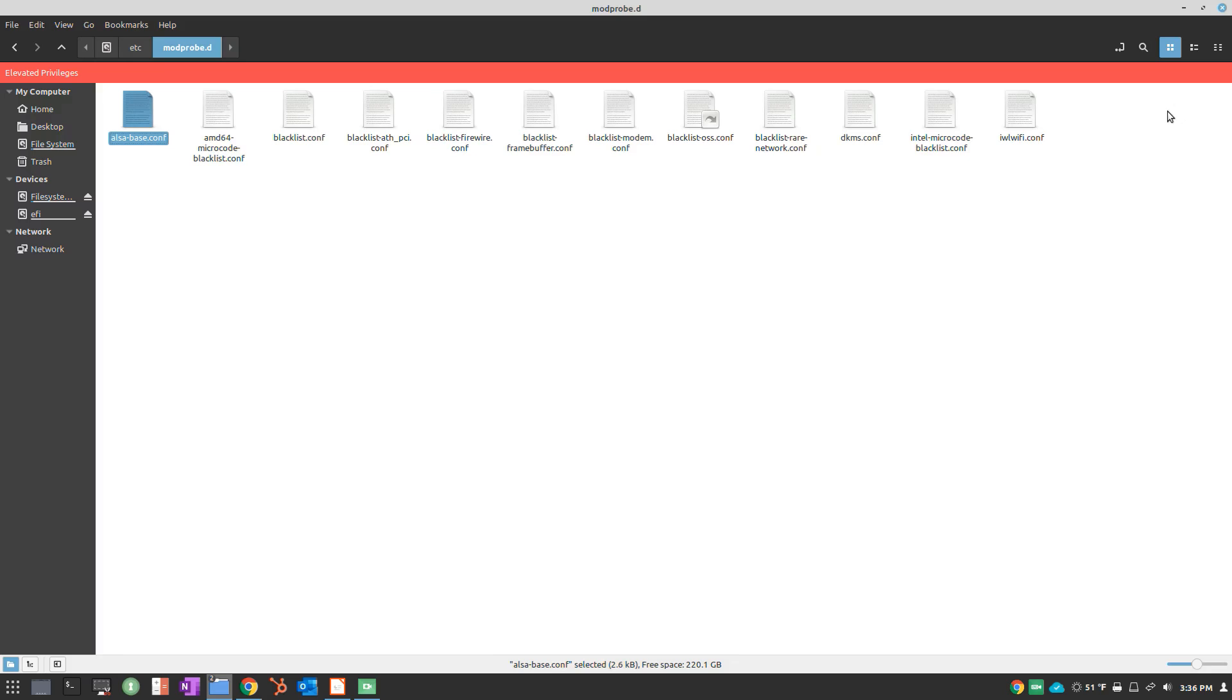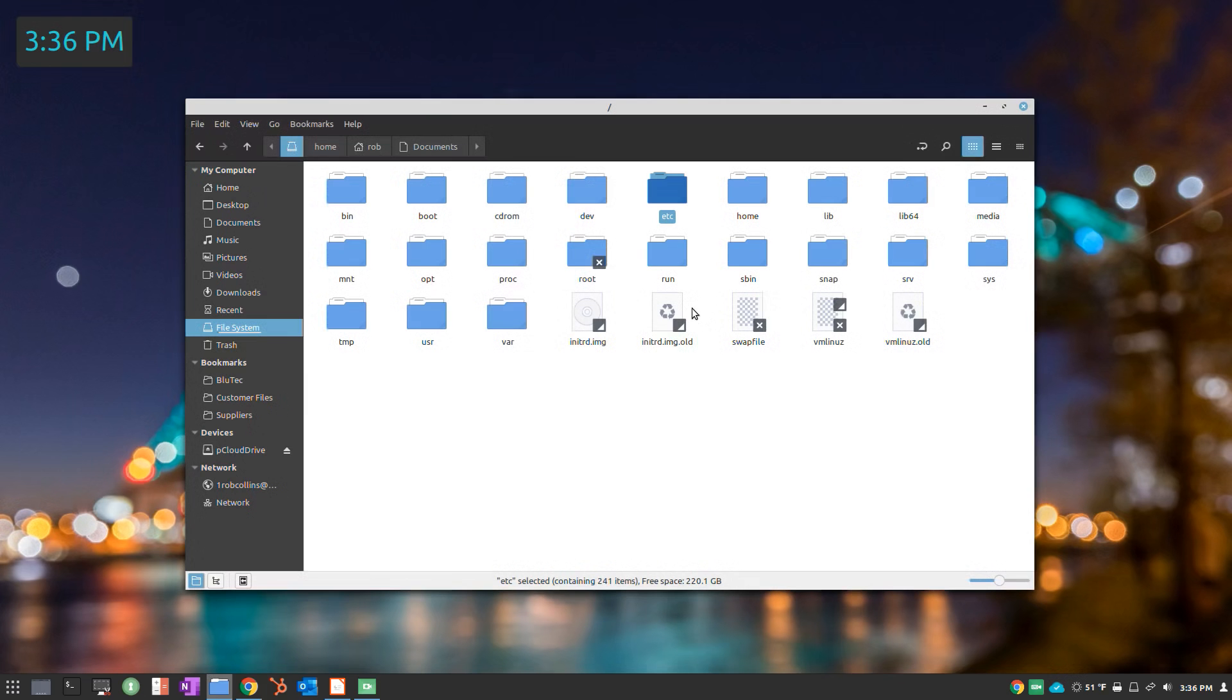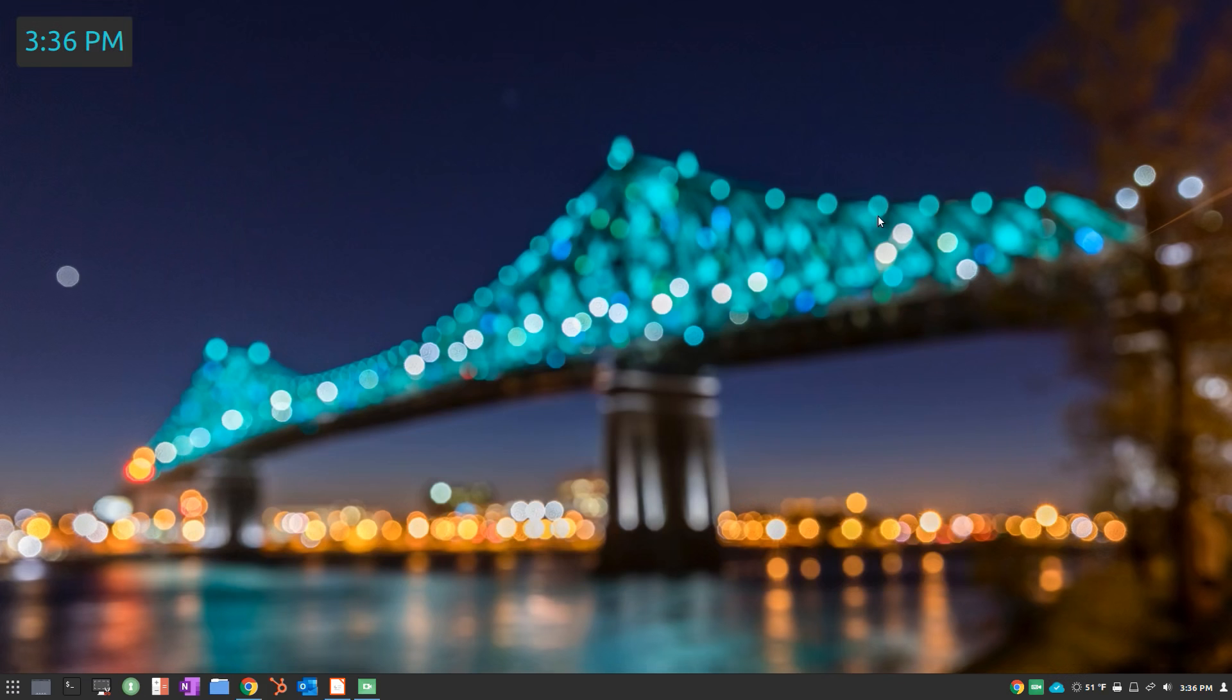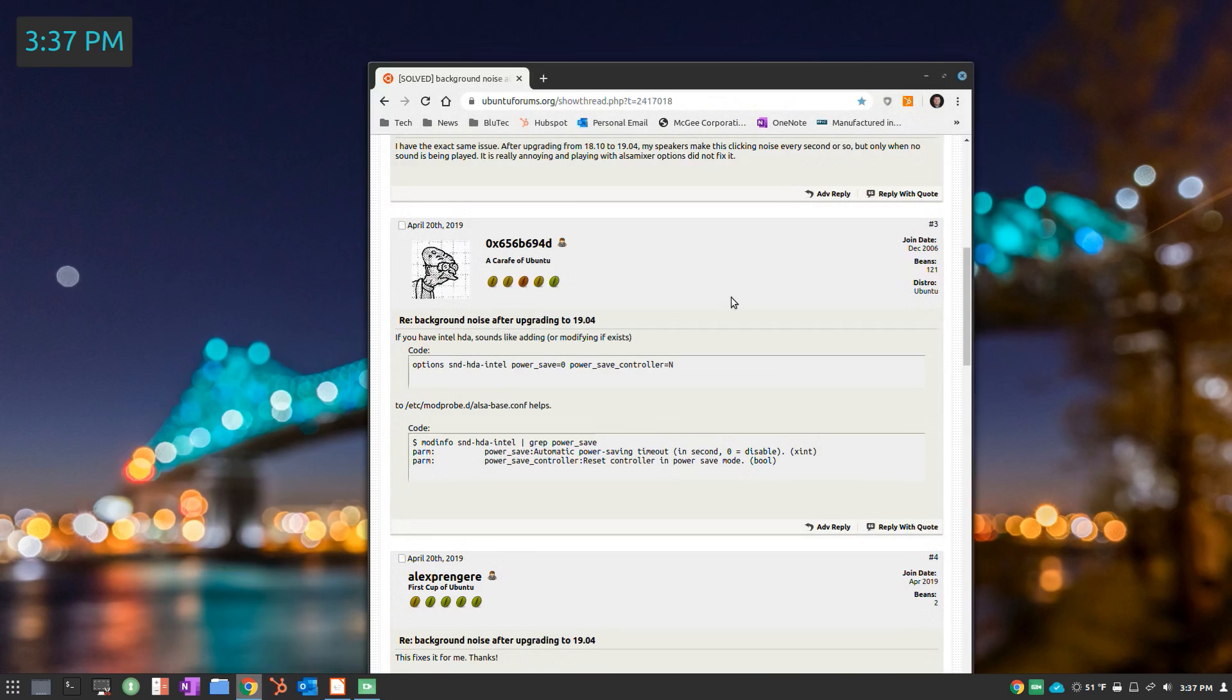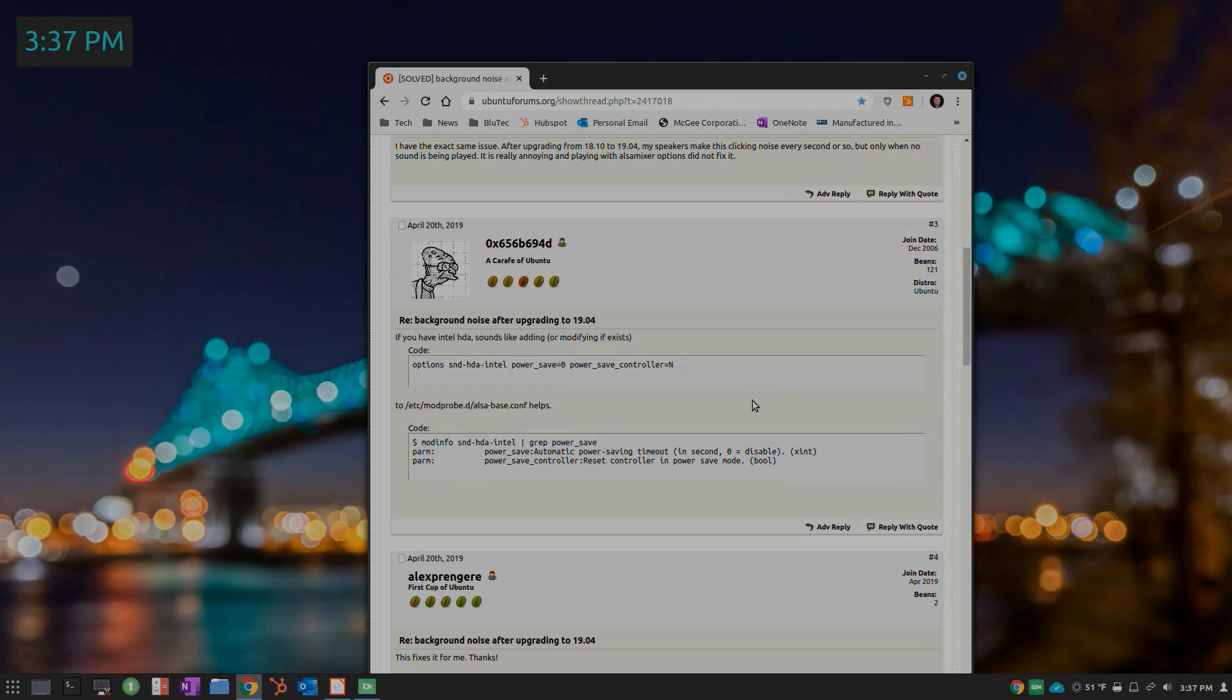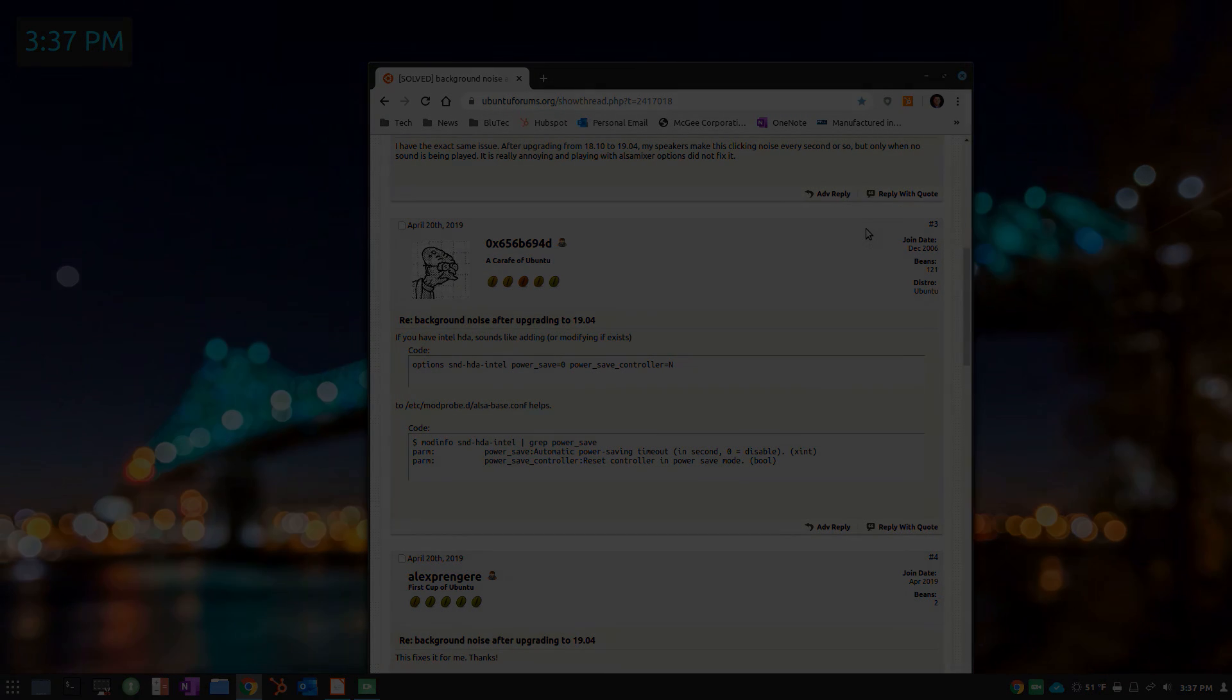Just a quick tip there. Again, I appreciate the folks in the forum; we'll put a link explaining what's going on and how to fix it. Hope that helps, and we will check you later.